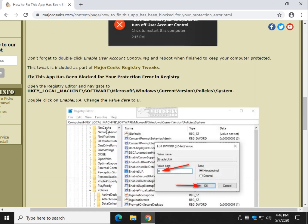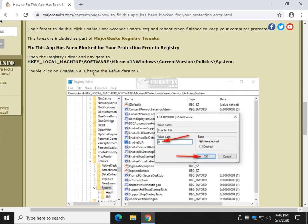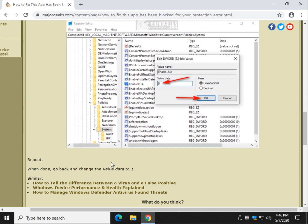All right. Did I do that right? Yep. Value data is zero. There you go. So your value data is zero. You can reboot. Install your app.